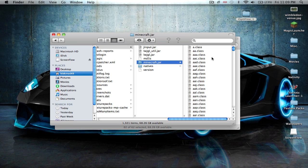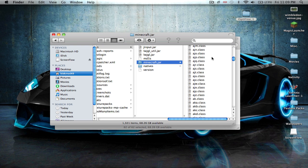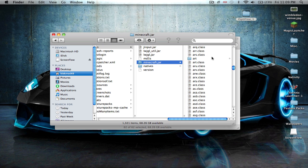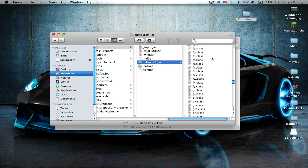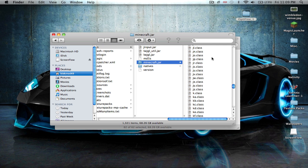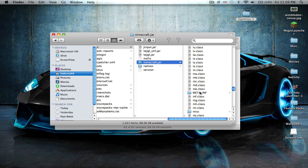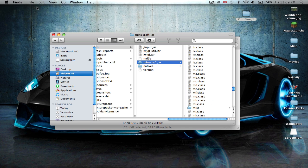So now a really key step for you guys: you have to scroll and delete the META-INF. If you do not delete the META-INF, OptiFine will not work — it will just give you guys a blank screen. So go and delete that, you have to delete it. Just scroll down, META-INF, just drag it to your trash. So that should be all gone.